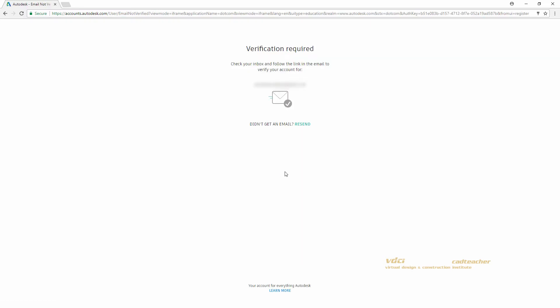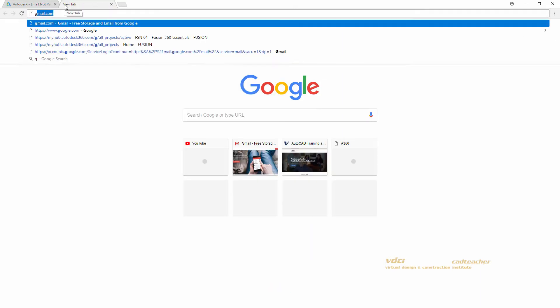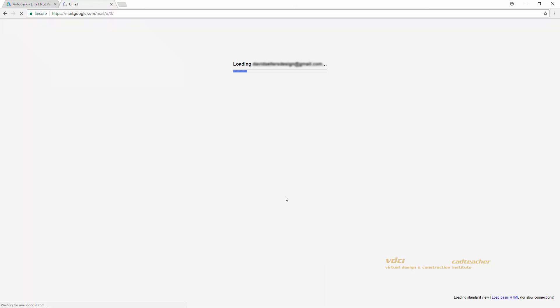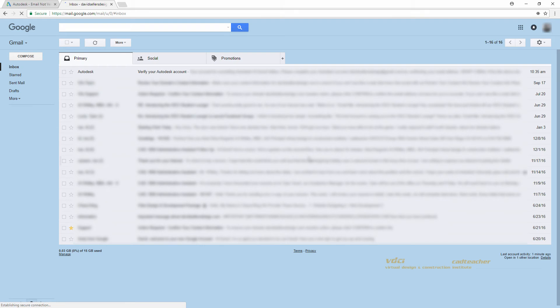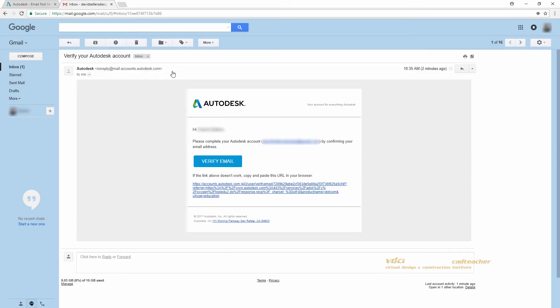Autodesk will now send you an email in order to verify your account. Go ahead and open your email and hit Verify Email.